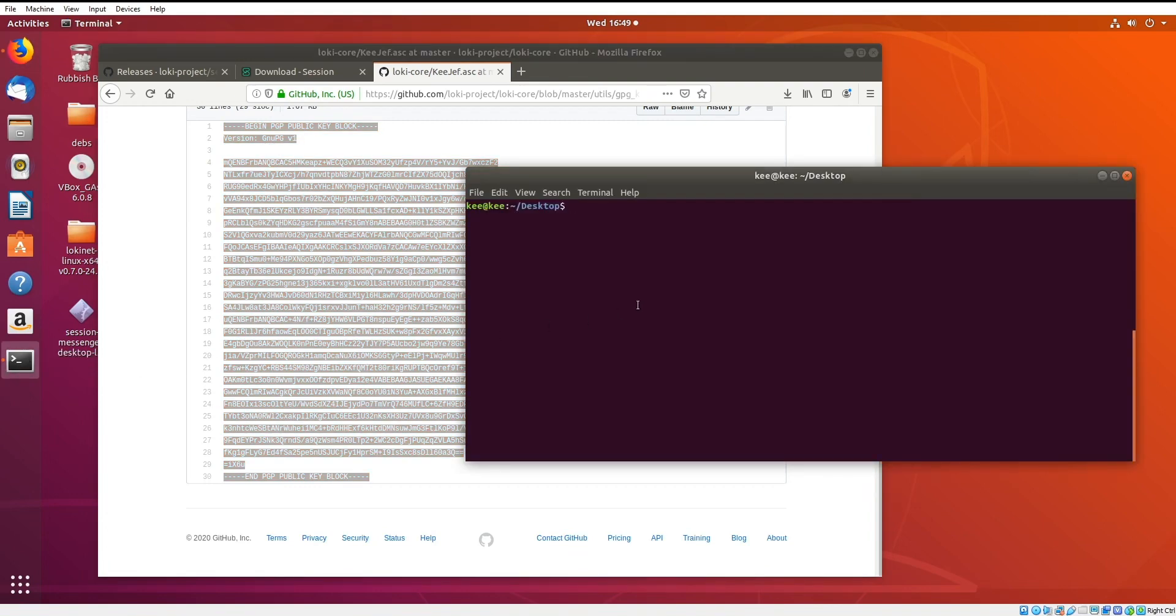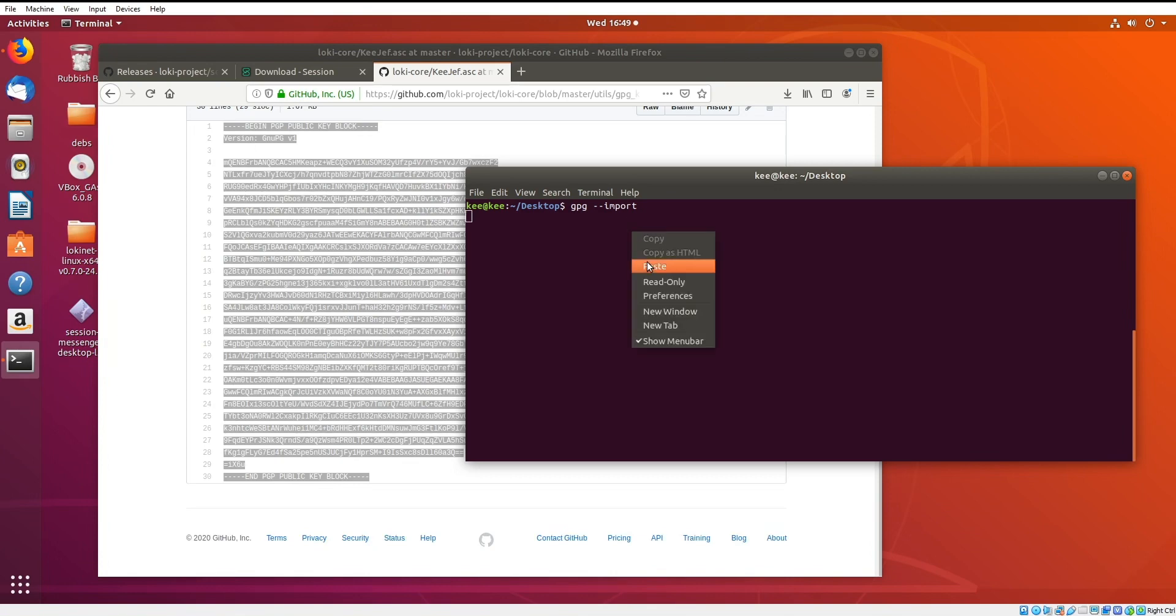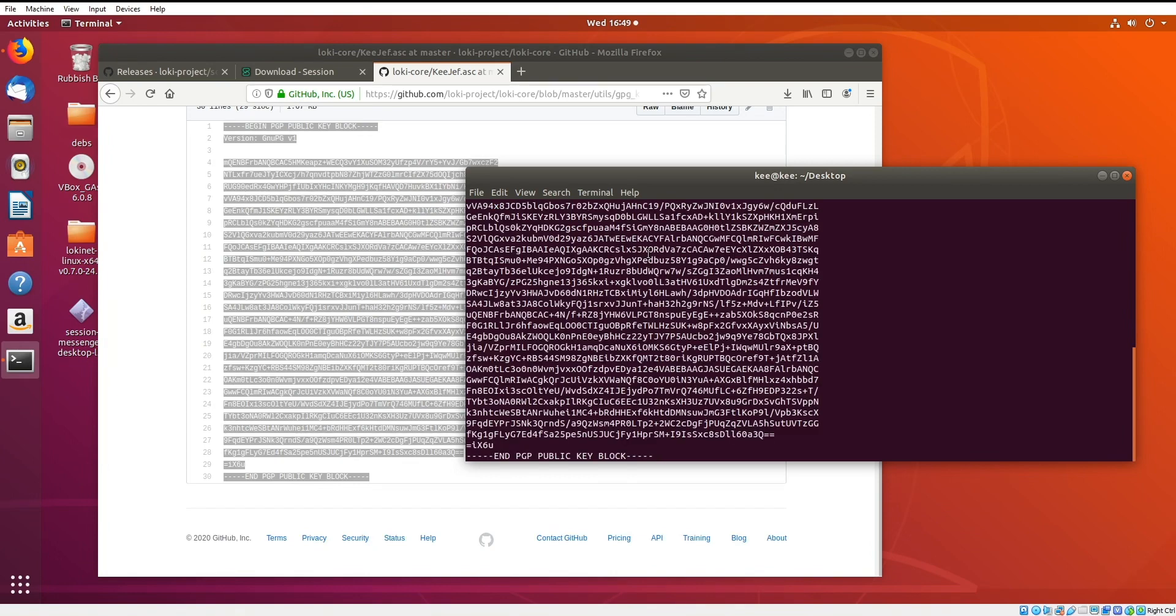We're going to go into Terminal here, and we're going to type gpg-import, click Enter. Then we're going to paste the key in, and then we're going to press Ctrl and D at the same time.